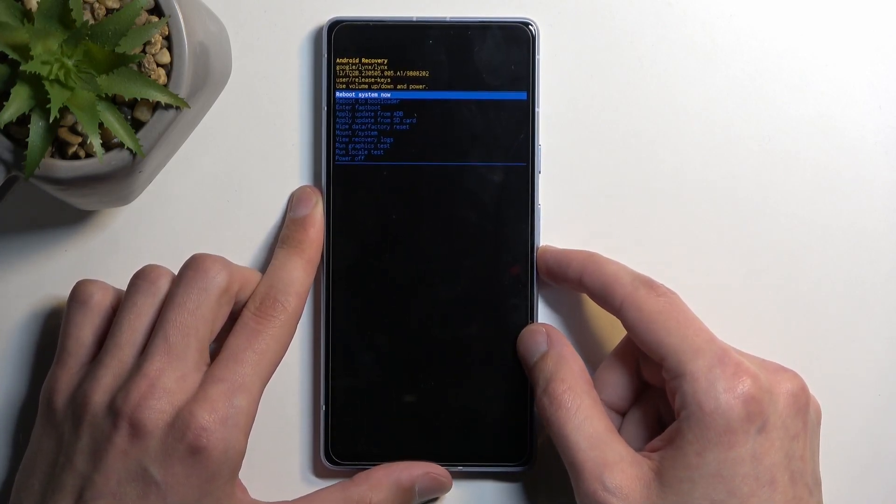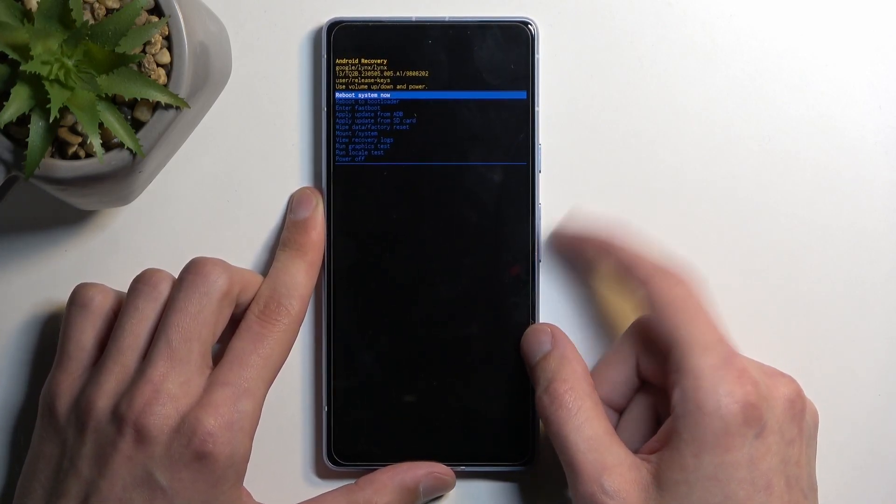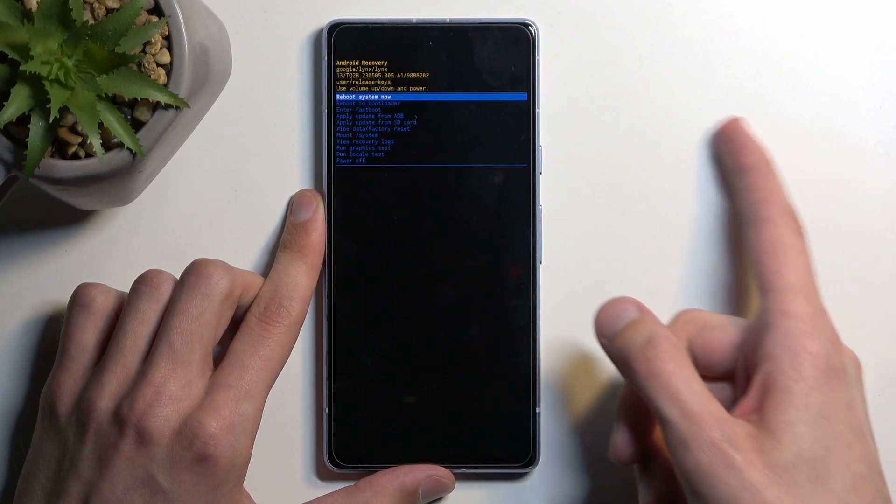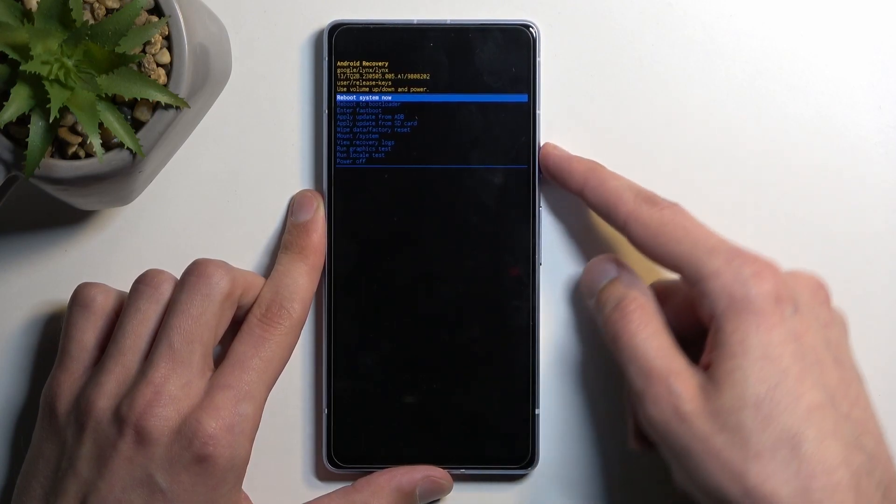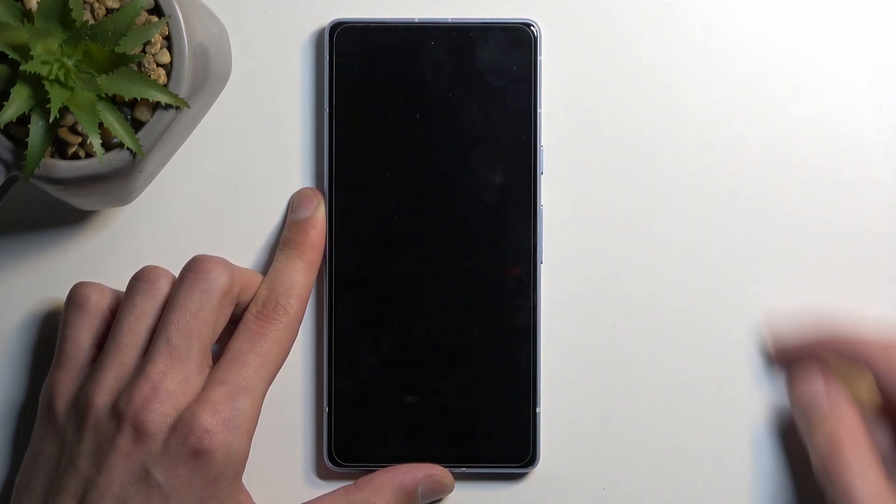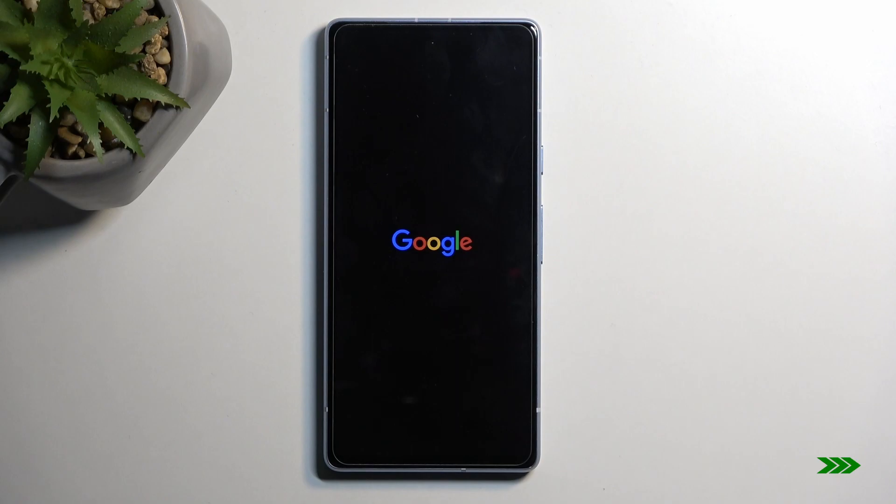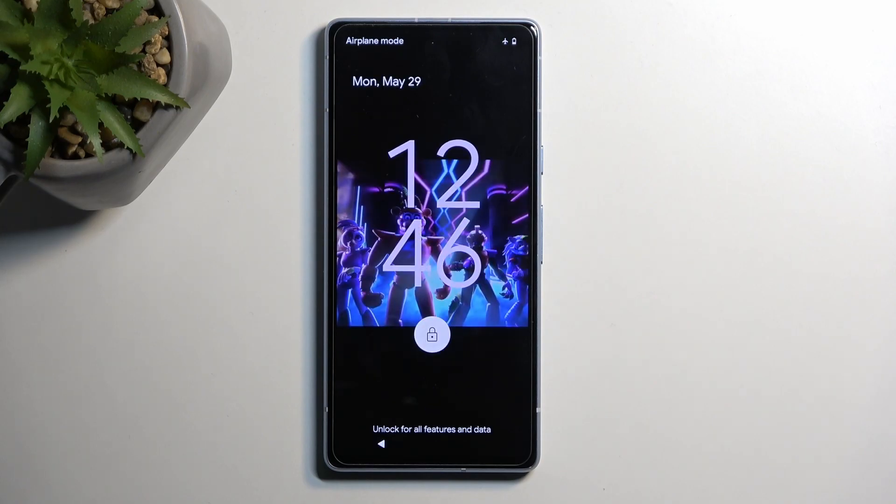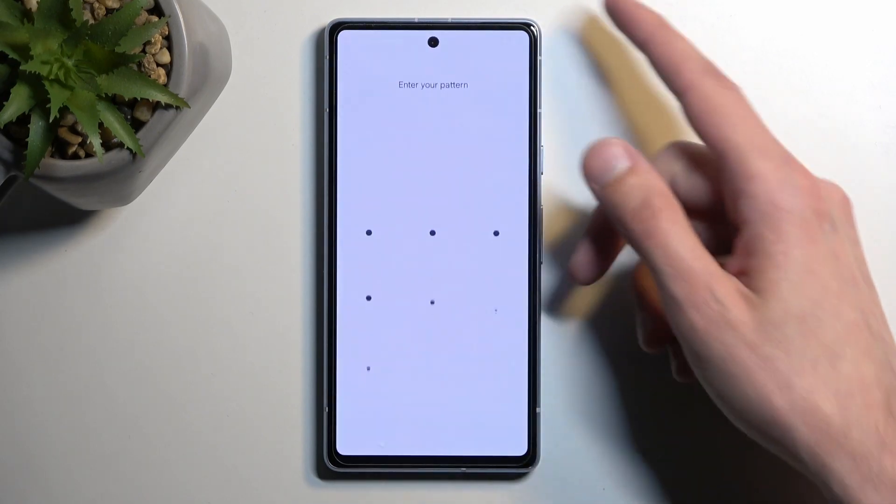Those are all the options we have right here. Anyway, I'm going to now select reboot system now, which takes me back to Android. And there we go.